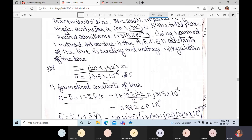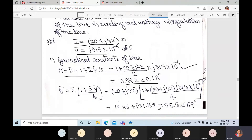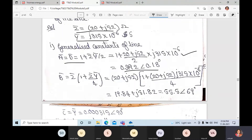Substituting: one plus (20 + j52) divided by 2, multiplied by j3.15 × 10⁻⁶. When you calculate in complex form — that is, in R + jX form — then convert to polar form, you get 0.992 at angle 0.18°.